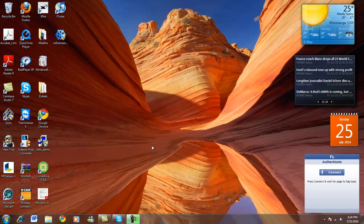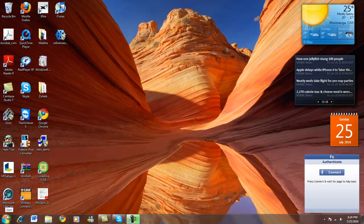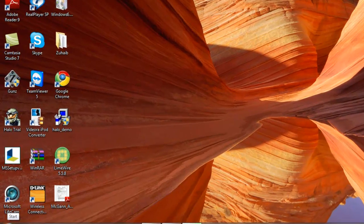So basically you just exit out of all your applications that are running. Then open up notepad.